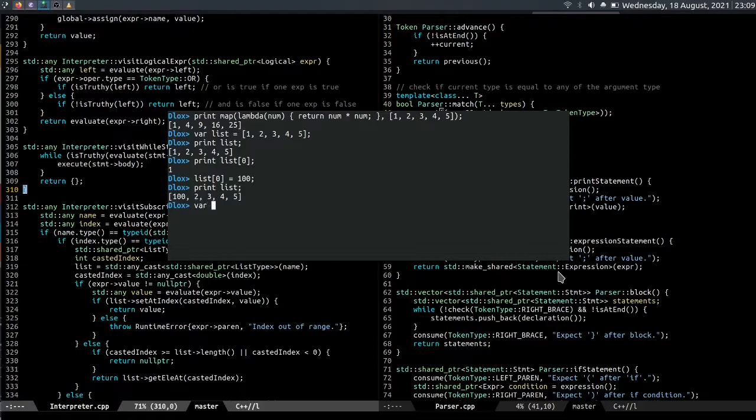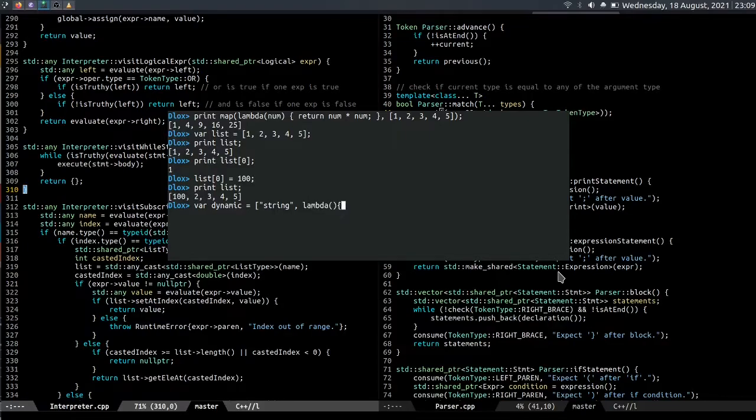And also the values inside the list can be of any type. Dynamic equals it could be a string, it could be a lambda, and it could also be another list, print dynamic.